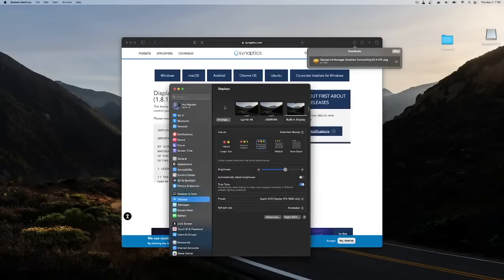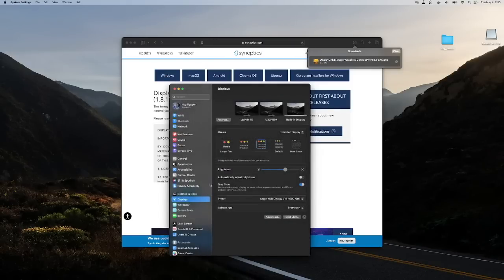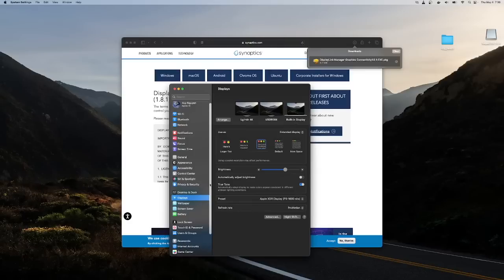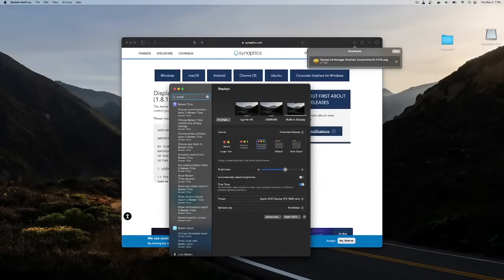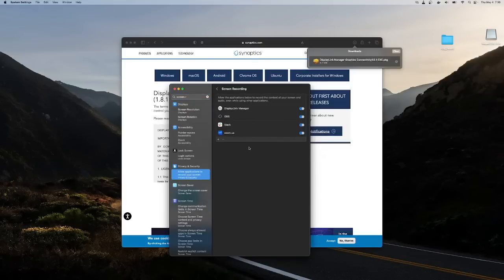I have all three monitors working. Make sure that you've allowed DisplayLink in your screen recording permissions. If you're an experienced Mac user, you know the deal — you have to do the same thing for OBS, Slack, Zoom, and so on.